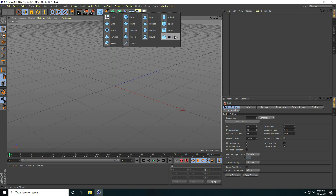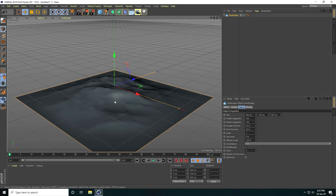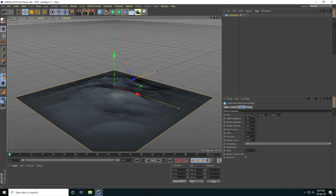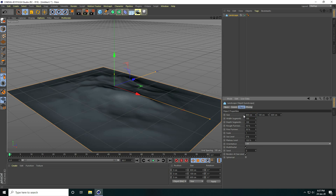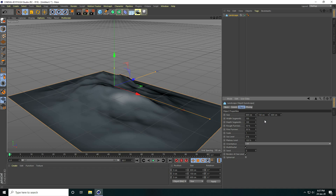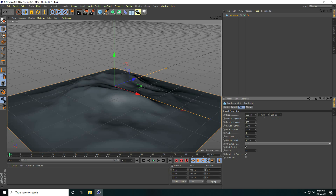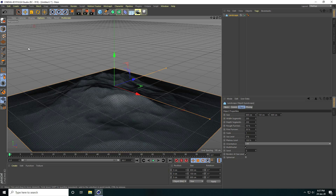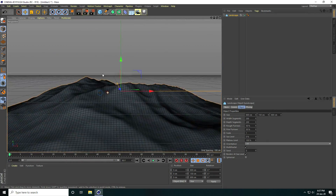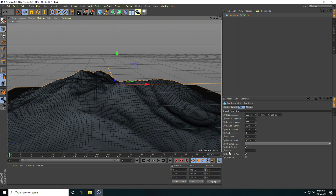I take this landscape and change the size: X-axis 800 centimeters, Y-axis 150, and Z-axis also 800. Increase segments to 200 by 200. Now go to Display, select 'Isoparm Lines'. That's my landscape. Go to border and uncheck sea level.